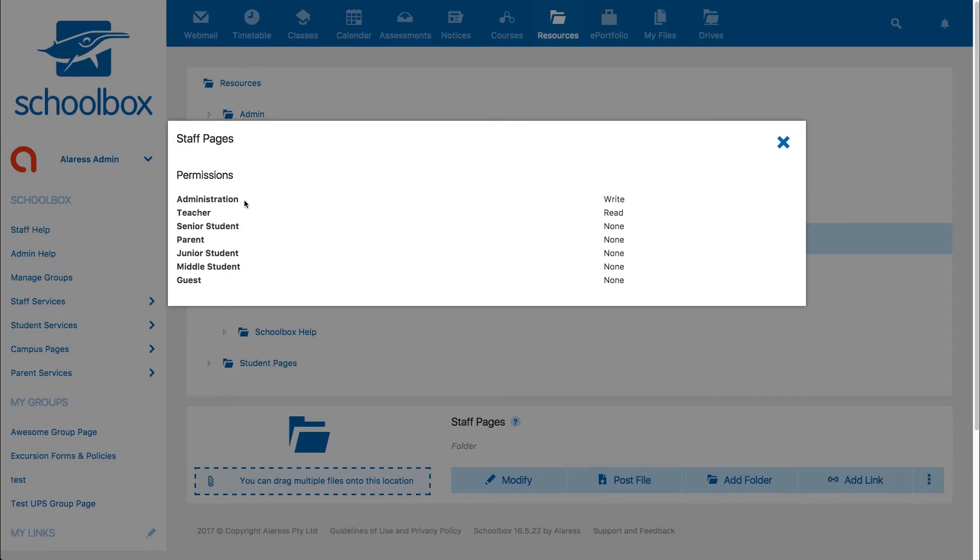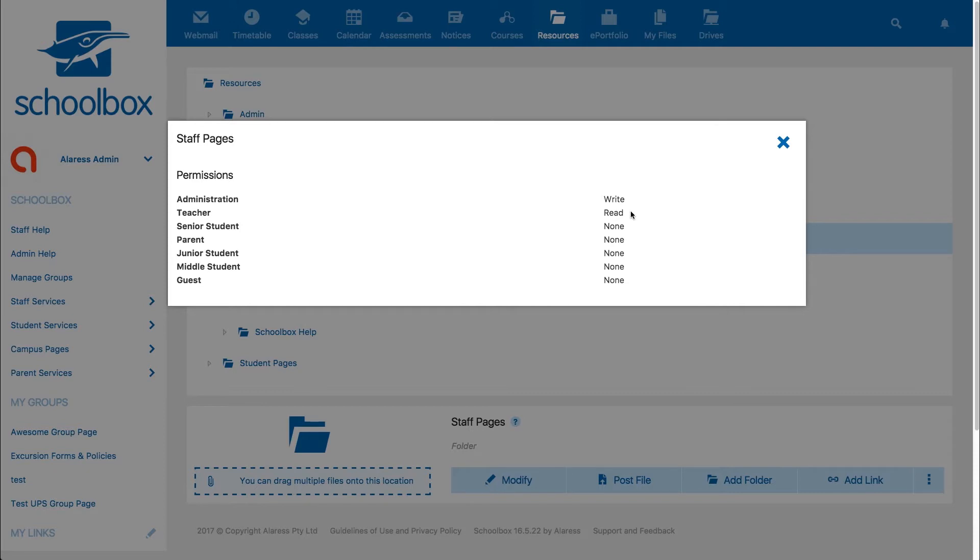We can also see that users in the teacher role have read access to this folder. This means that users in the teacher role will be able to view this folder. They won't be able to make any changes to it, just view it.